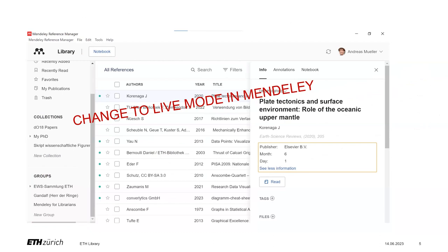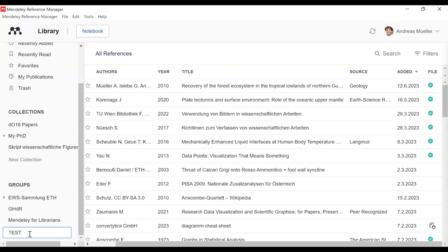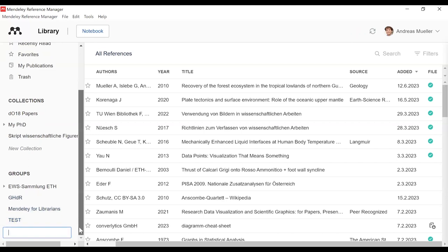So let's go directly now into the live mode with a concrete view in Mandalay. Let's create first on the left hand side, under the groups, a new group. Move your mouse on the new group and give it a name, for instance 'test', and press Enter. And then you have created the group that you want to share with others.